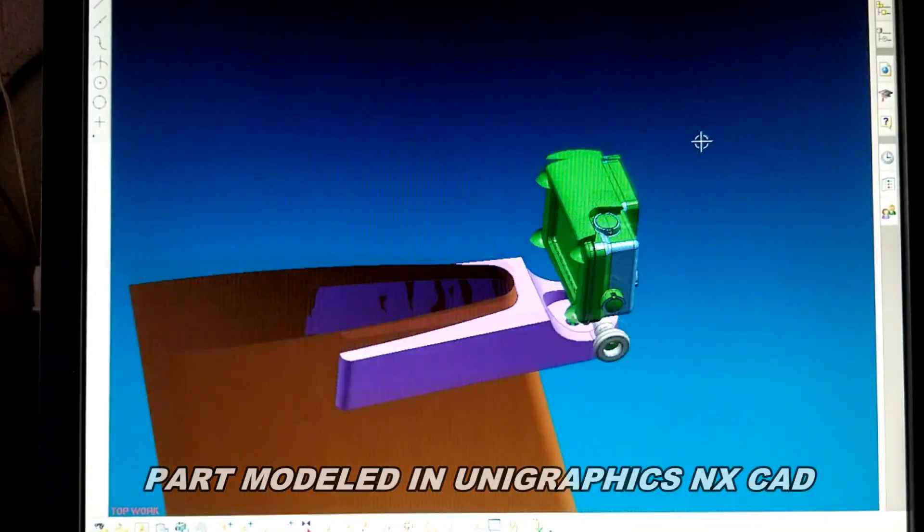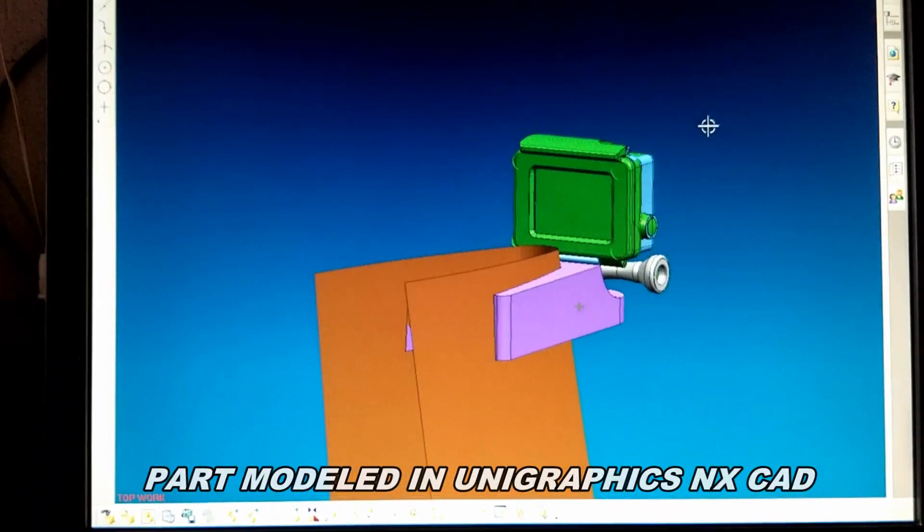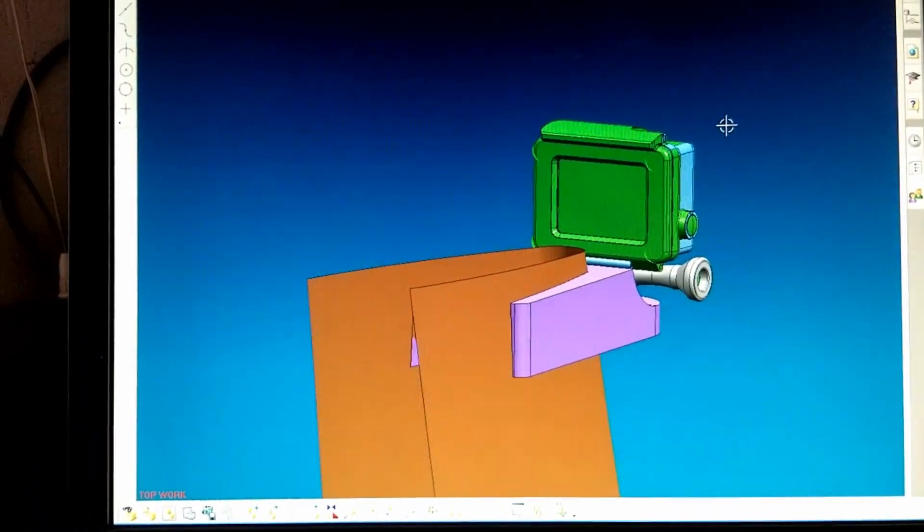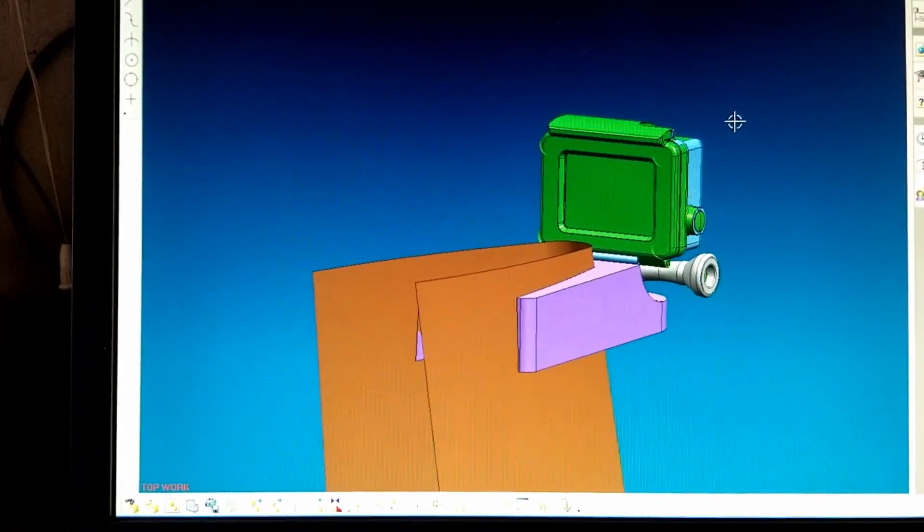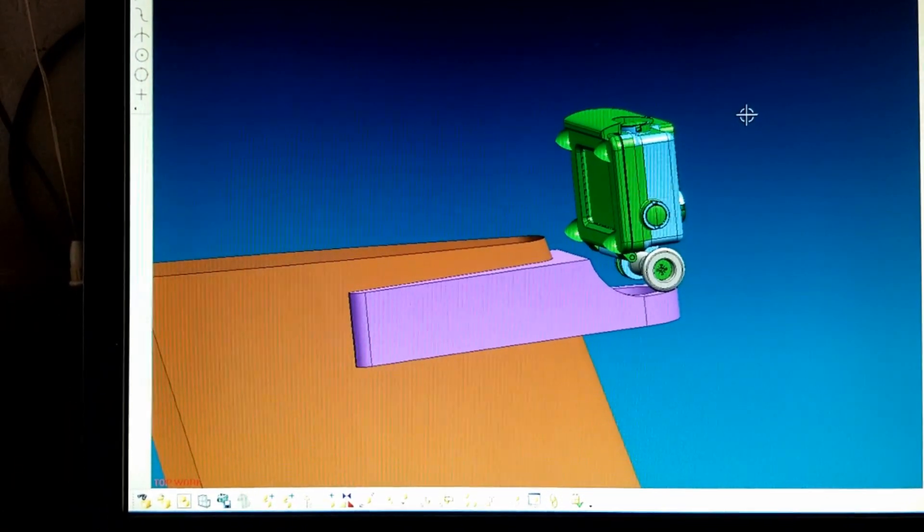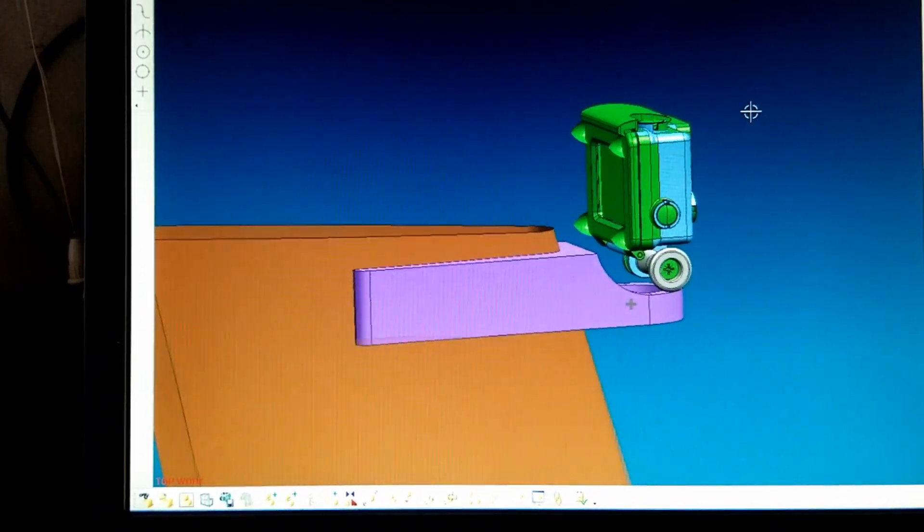This is the GoPro camera mount that I designed. First in AutoCAD, then I brought it into UniGraphics NX 3D CAD. And the GoPro mount is being printed right now.